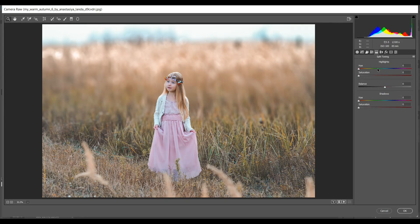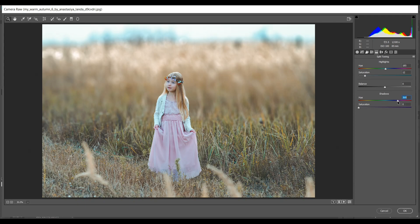In the Highlights section I'm giving Hue 185 and Saturation around 12 — I think it's good. Then in the Shadows section I'm giving Hue 277 and Saturation 10 — that's good.